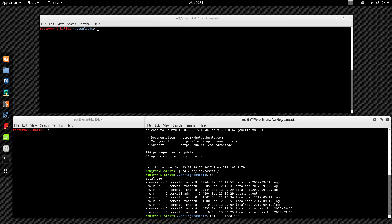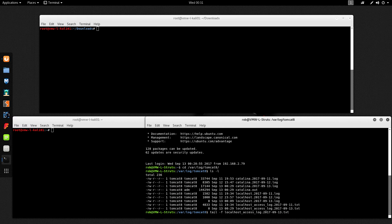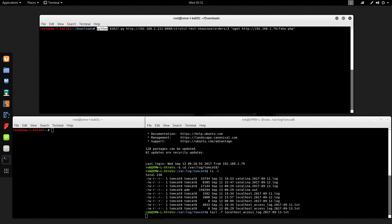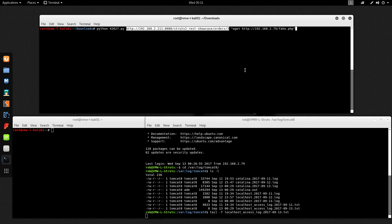I'm just going to tail -f on that localhost access log for today. Now I'm going to copy and paste my command in — I'm basically going to run Python and call the Python script downloaded from ExploitDB. The first argument is going to be the target URL that we found earlier.